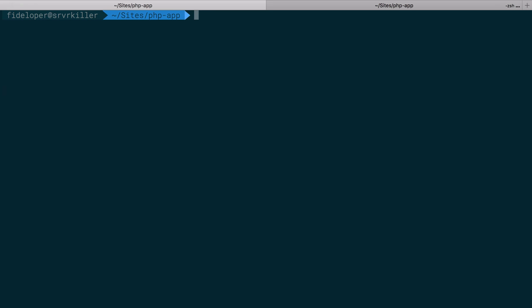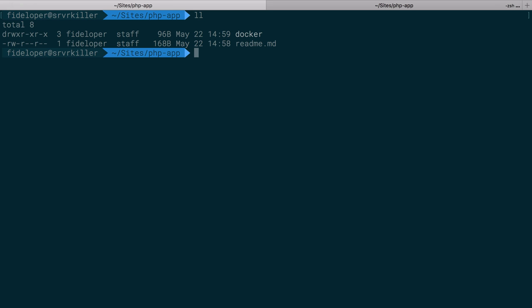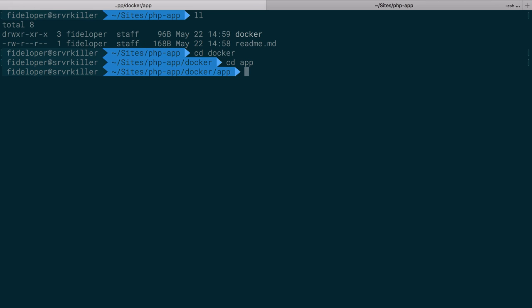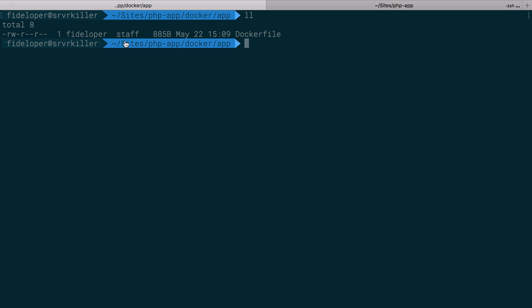Great. Now, we have a docker file here. I'm going to get into docker and get into the app directory. And this is where we have our docker file. And we can build this image.